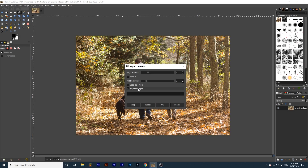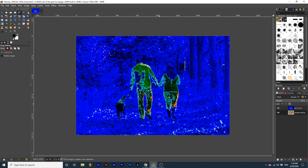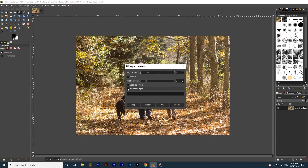With Separate Layer checked, the effect will duplicate our original image and add the effect to it. This is always helpful if you want to keep the original image intact and free of effects. If you leave this unchecked it will apply to your original image layer.